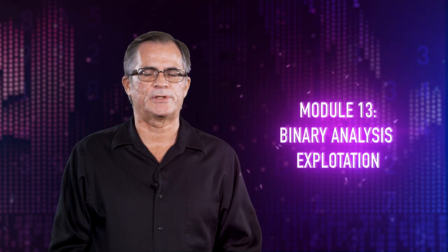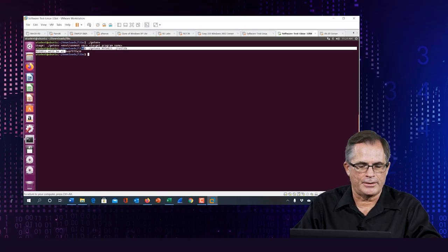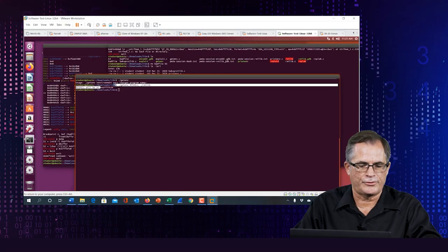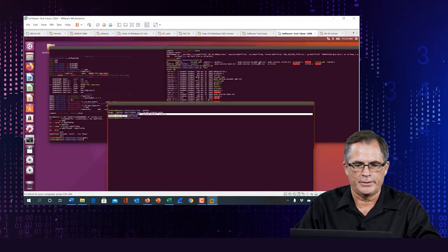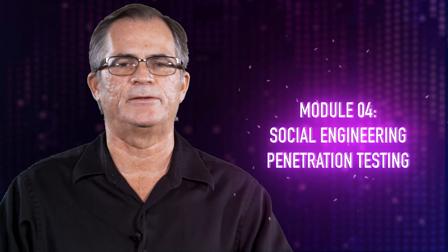You're going to have binary exploitation — you'll analyze 32-bit and 64-bit binaries. You have to bypass no-execute on the stack. You're going to have to figure out ways to get access into a machine, analyze a binary, take control of program execution, and exploit it.